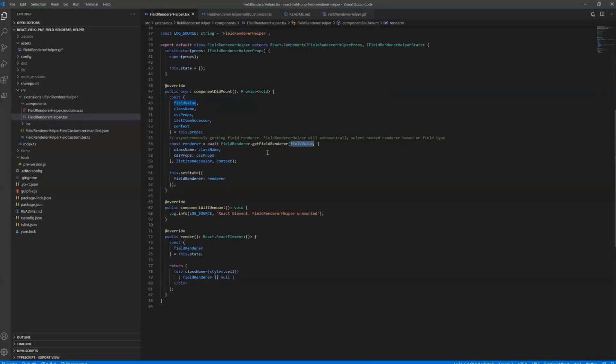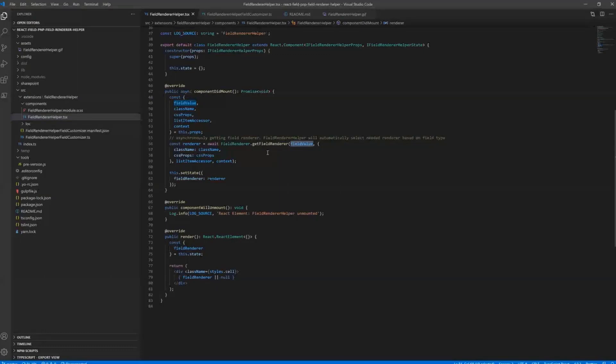So for example, for the text column, we just need to display the text that we got from the Field Customizer. But for example, for Lookup, we will have a JSON object that we need to parse and correctly display it with a value and Lookup ID as well.